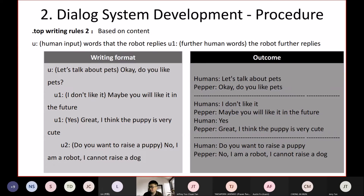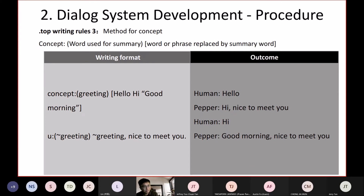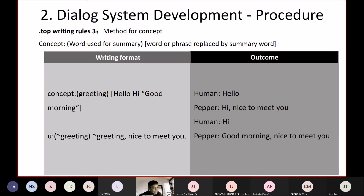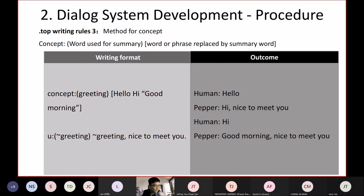Rule number three is the method for concepts. You can define a concept so you can have multiple inputs that represent the same thing. The format is 'concept:(greetings)' followed by square brackets containing: 'hello', 'hi', and 'good morning' in inverted commas — indicating it's a phrase. So 'hello', 'hi', and 'good morning' are all grouped as the concept of greetings.